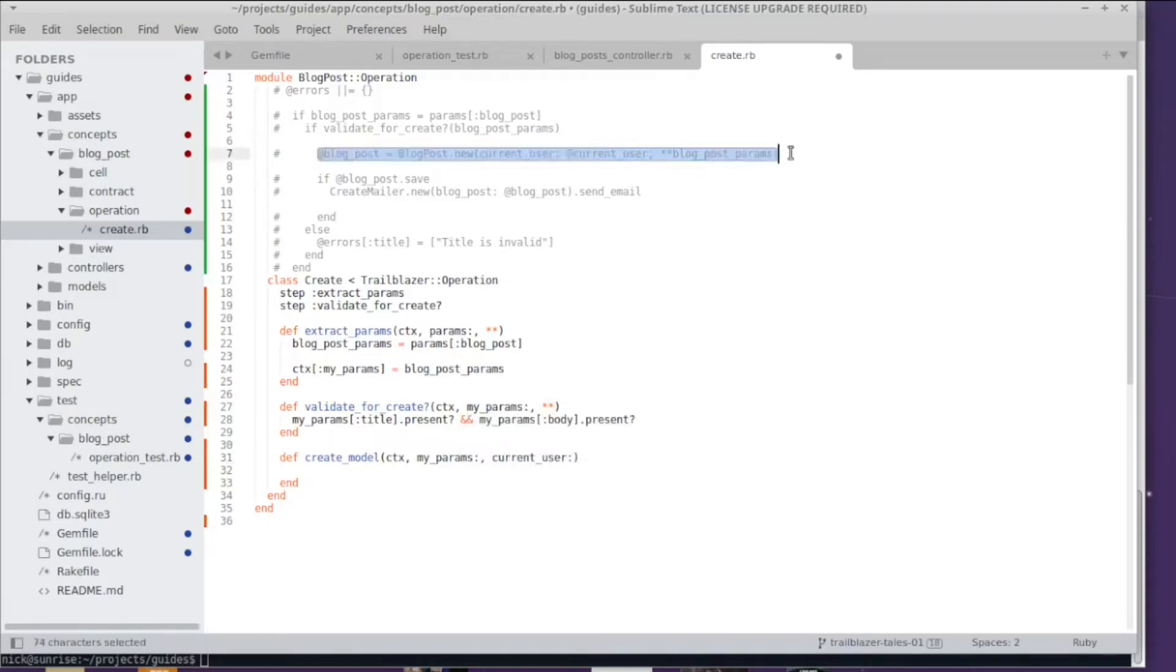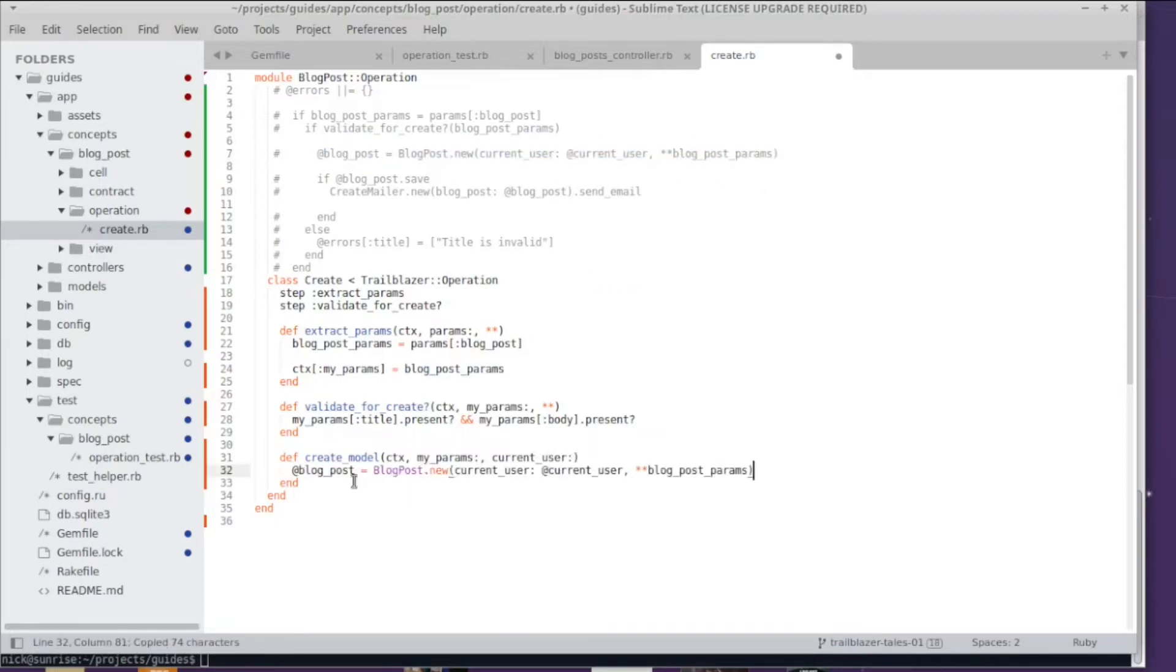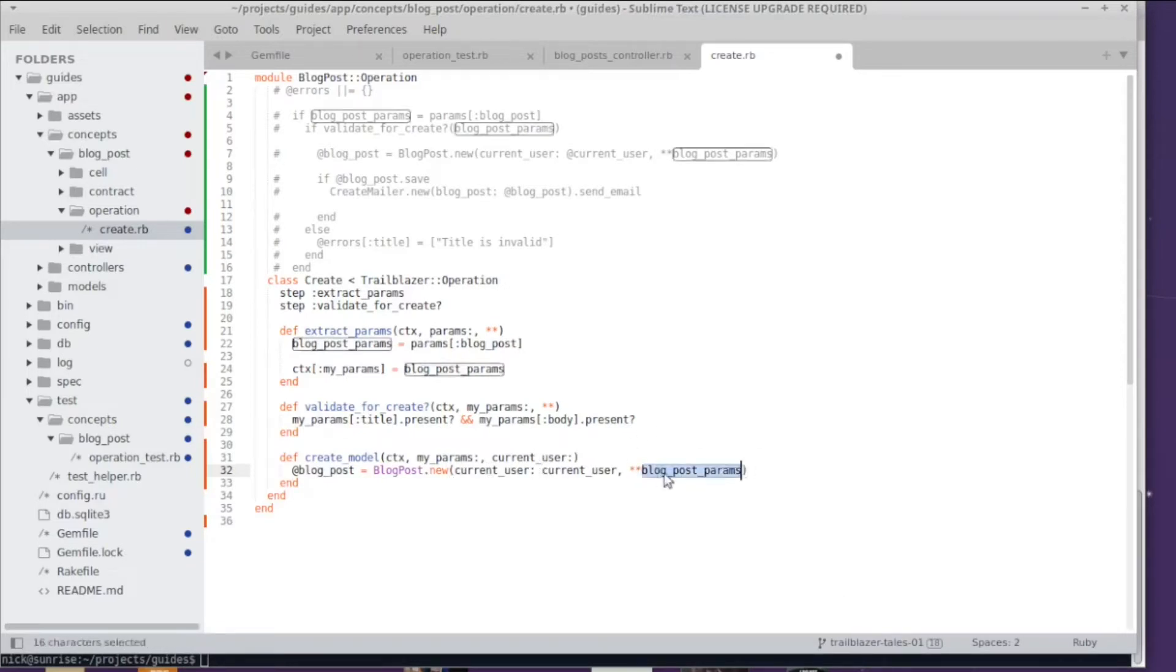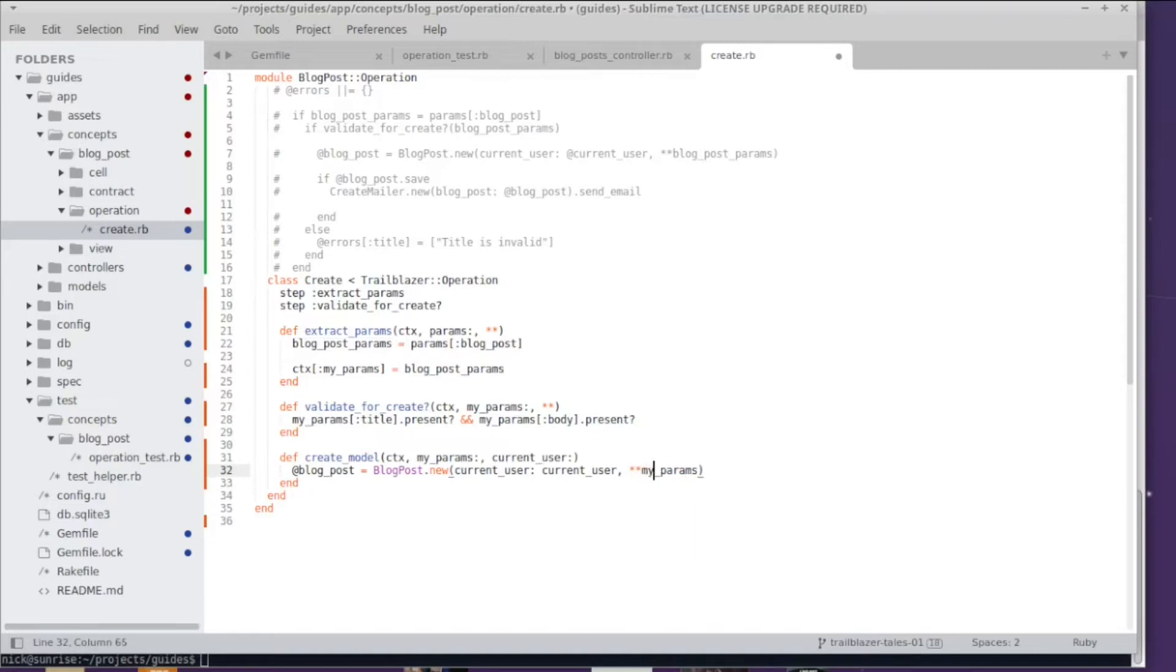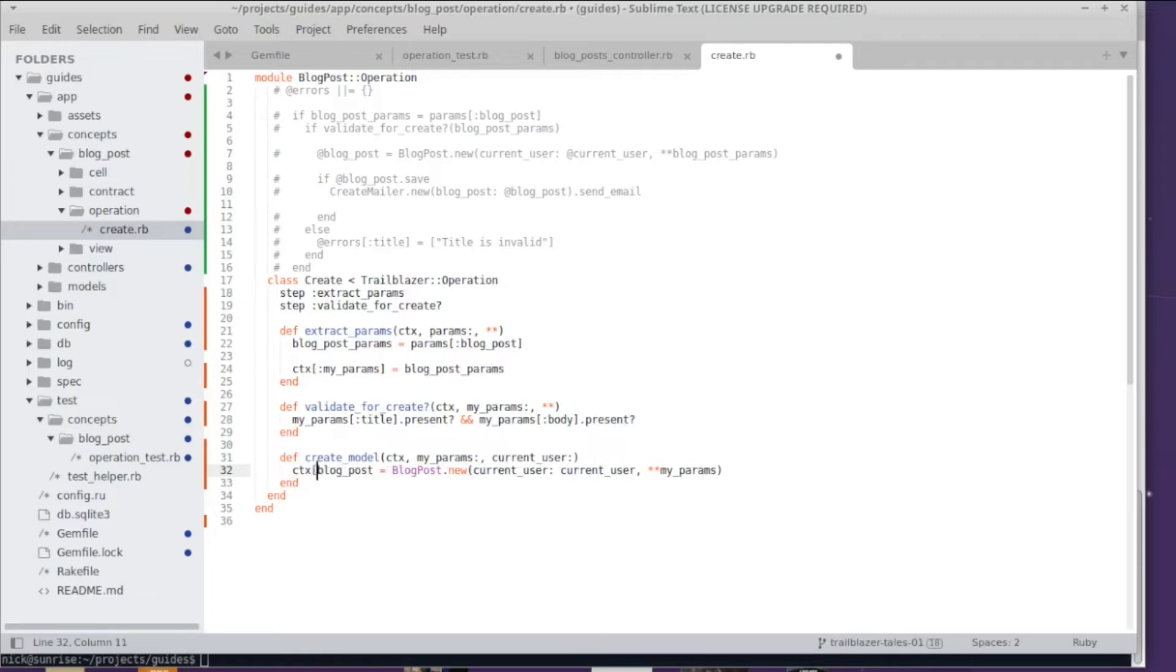I'm just going to copy over the original code into that step method and we don't have instance variables, we have local variables. We have changed this to my_params and we all learned that we don't use instance variables, we actually use the context to write to. So we say blog_post equals and then we use active record to create this.